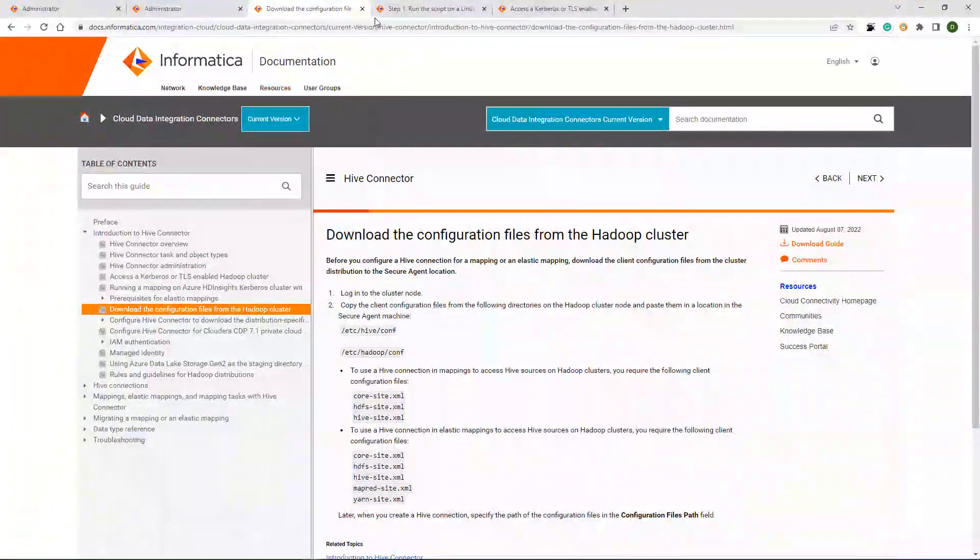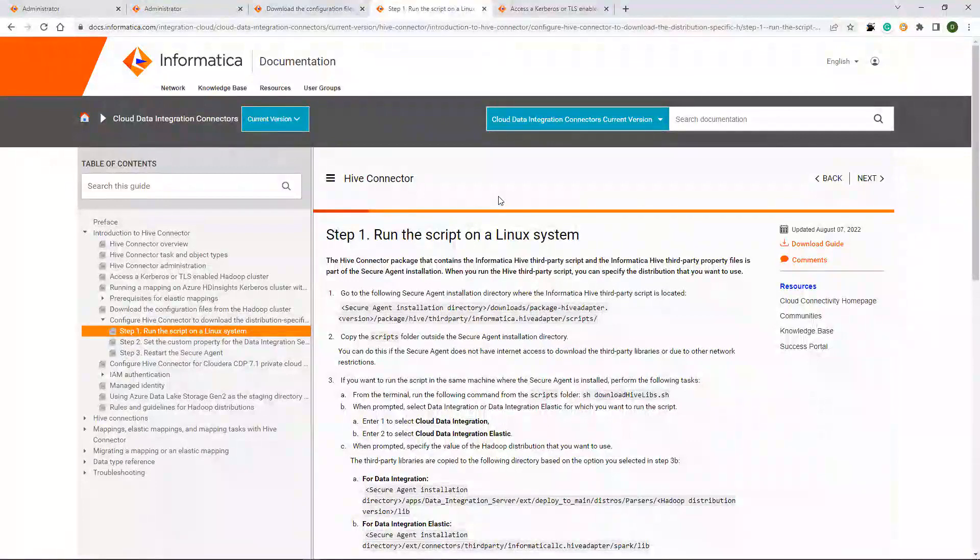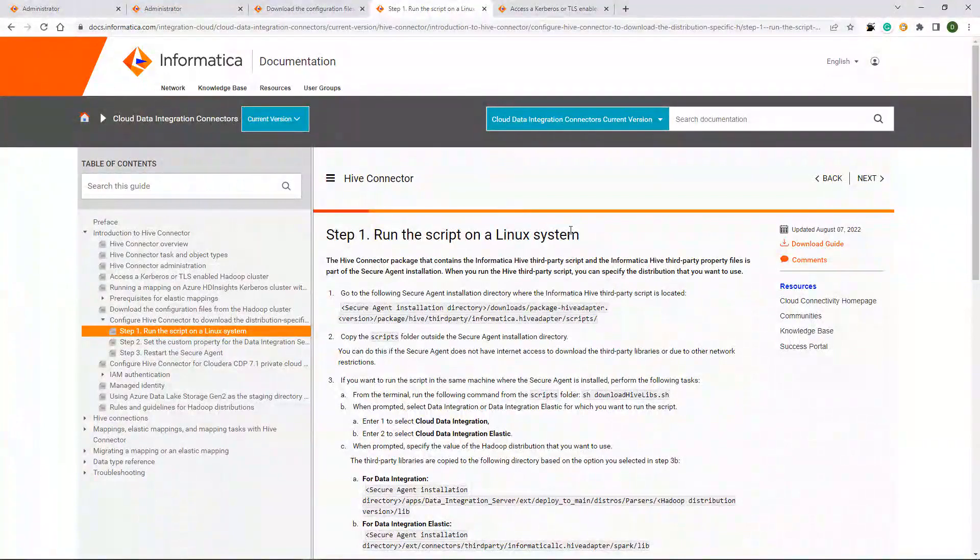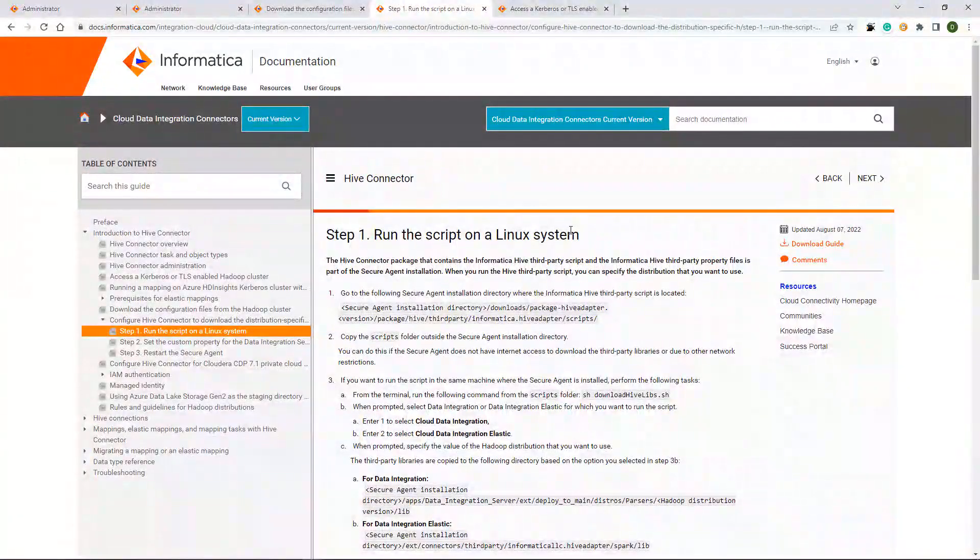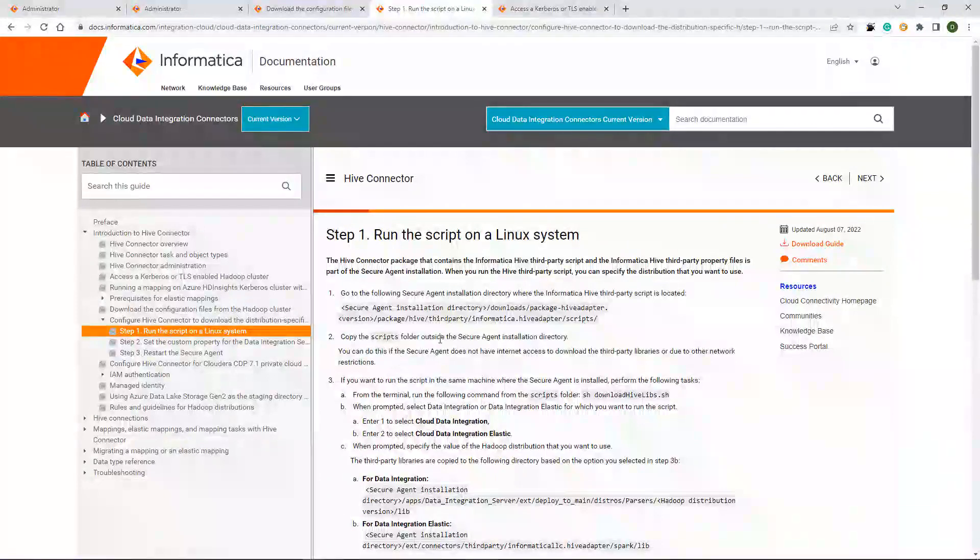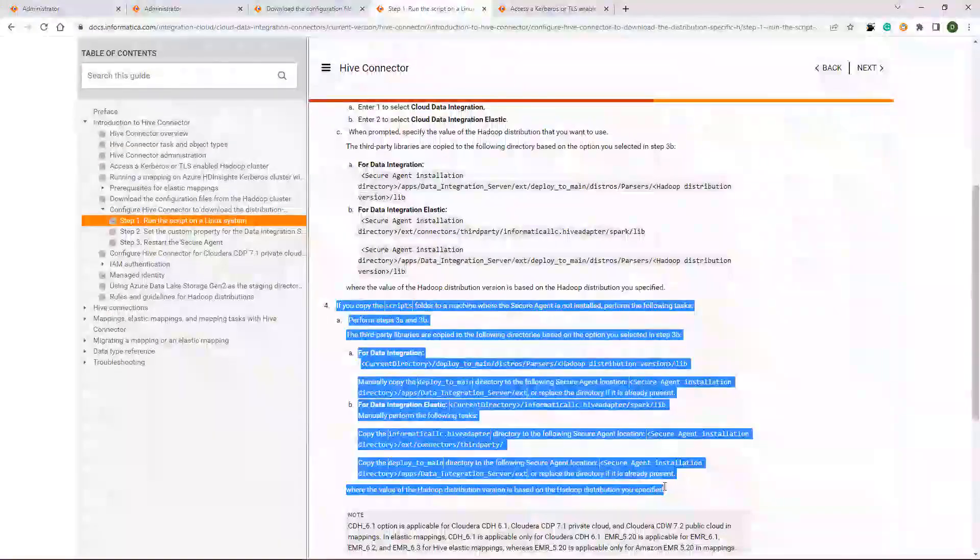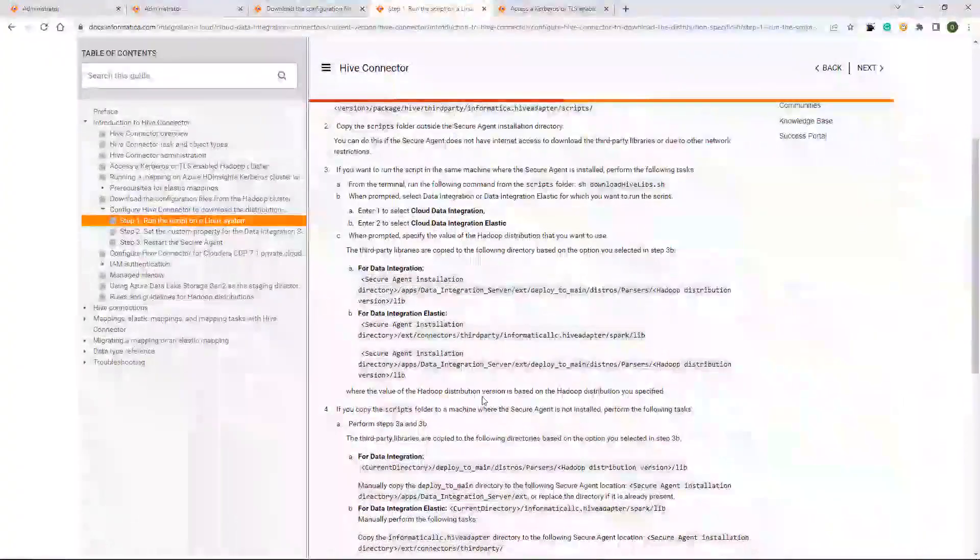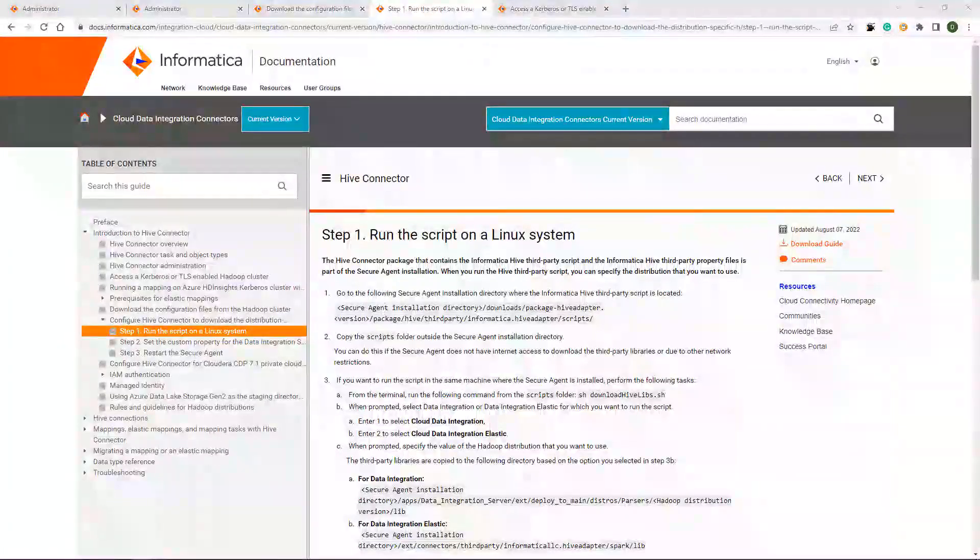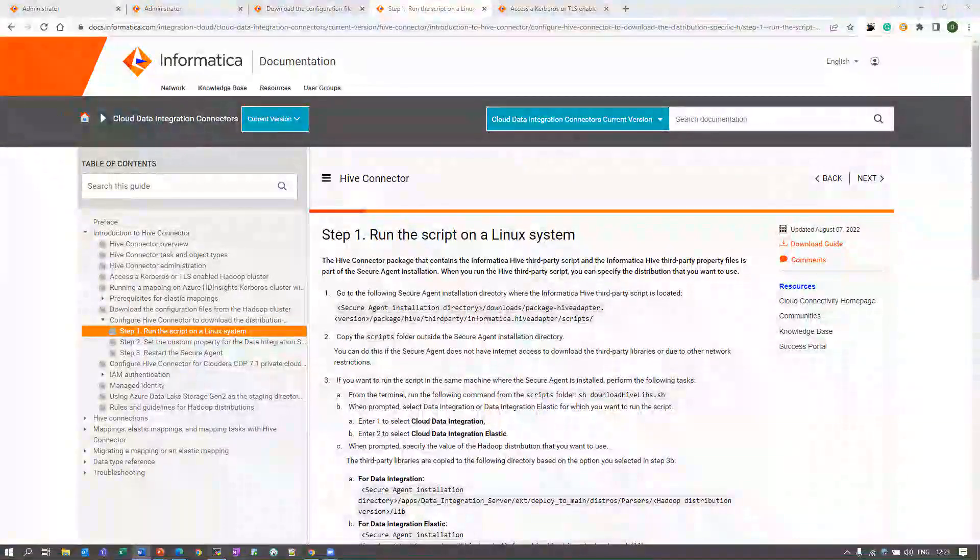Next step is to download the distribution-specific JARs. For that, you need to follow these steps and run the script file from the Secure Agent machine. If your Secure Agent machine doesn't have internet, you can copy the folder of the Secure Agent machine and run it outside and copy the files back. Here are the steps if you are running it from other machine if the Secure Agent machine does not have the internet. Let's follow these steps and download these first. I am moving to the Secure Agent machine because these steps needs to be performed in Secure Agent.